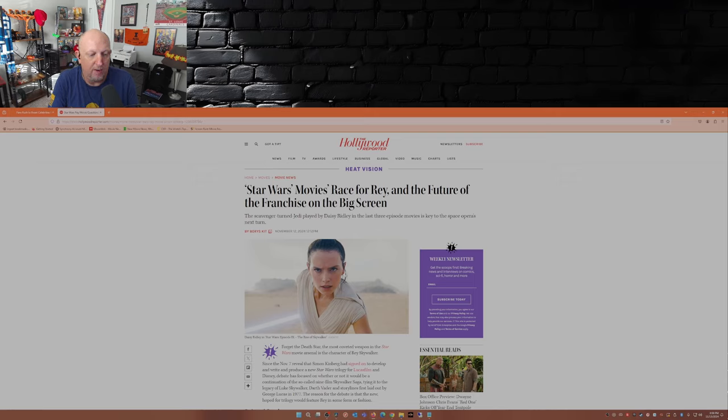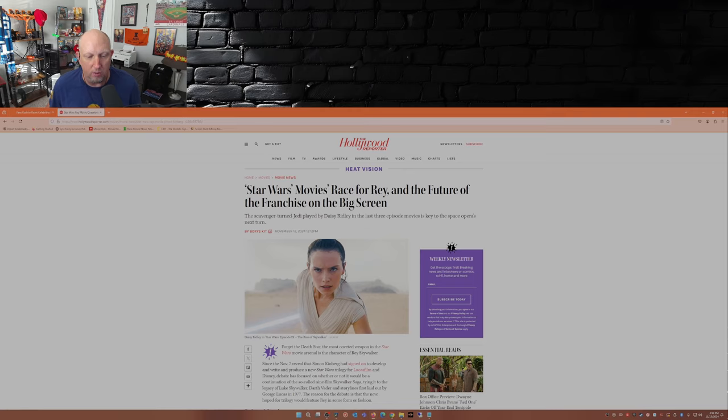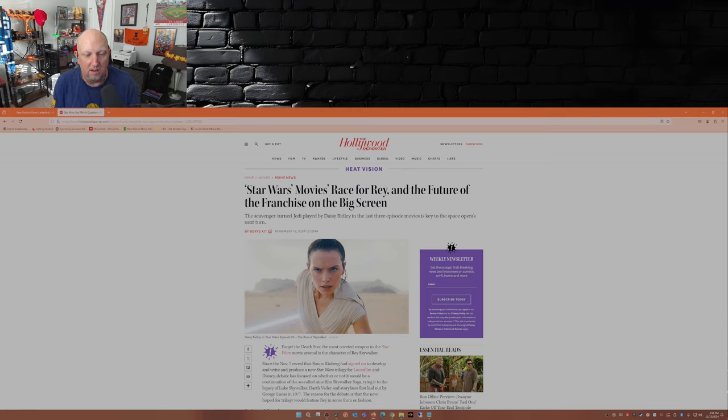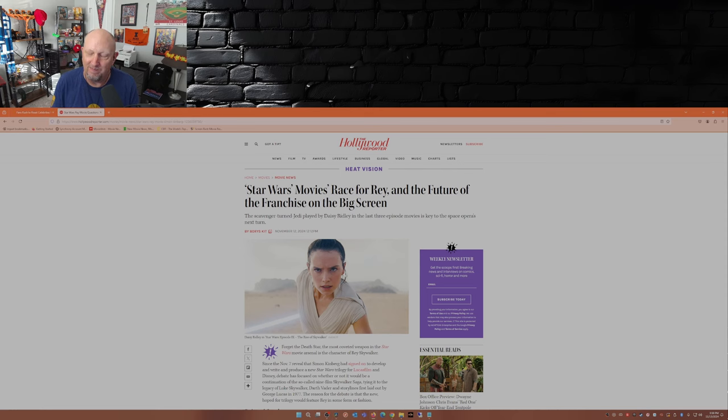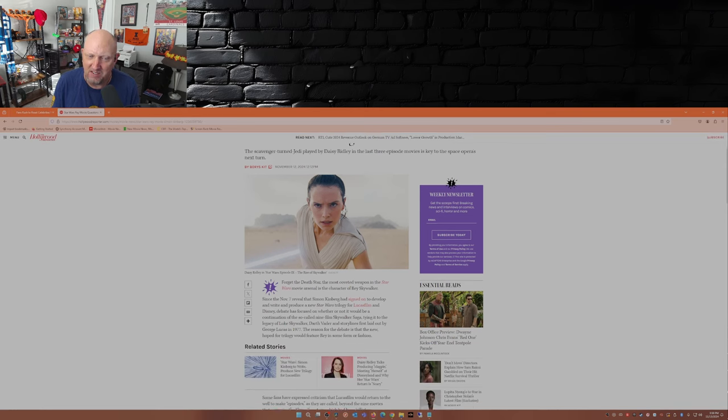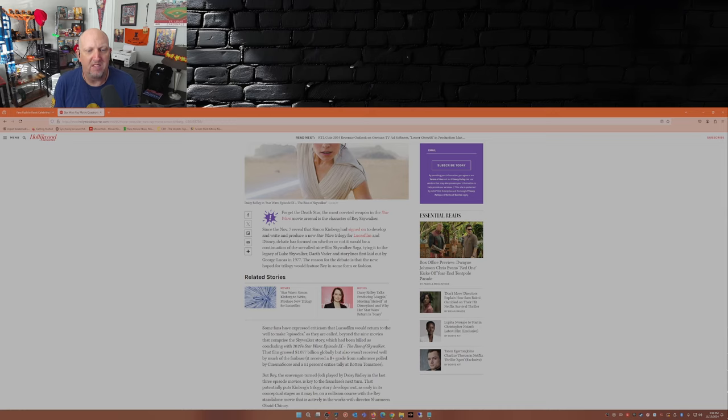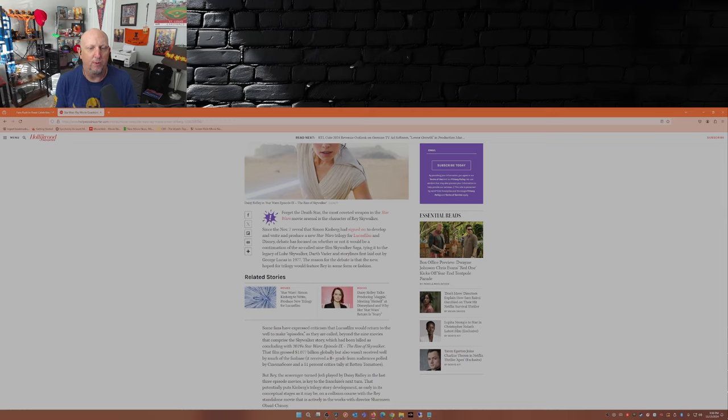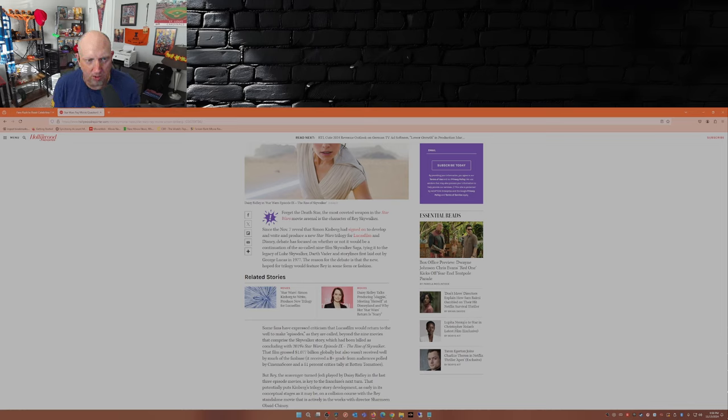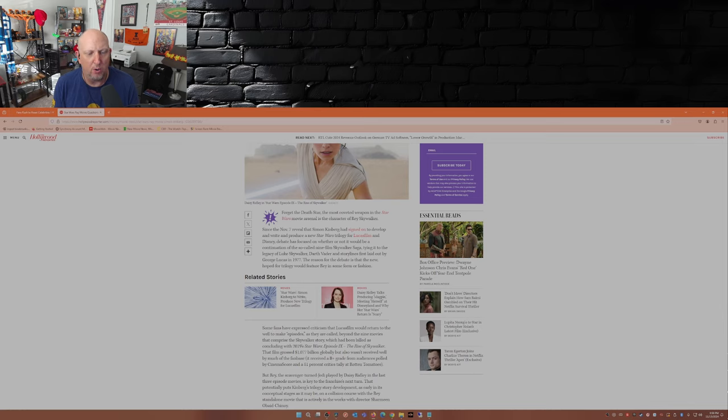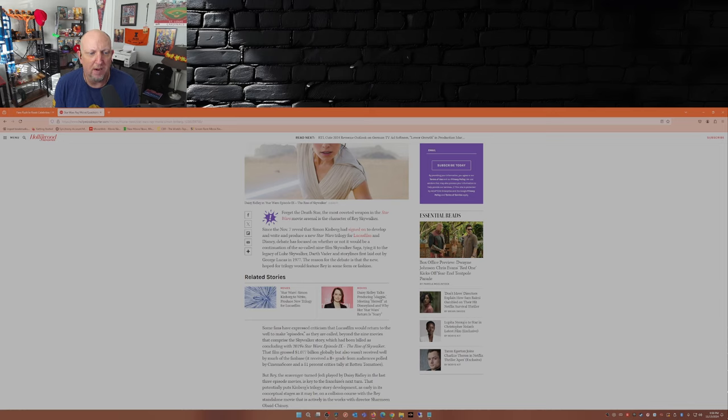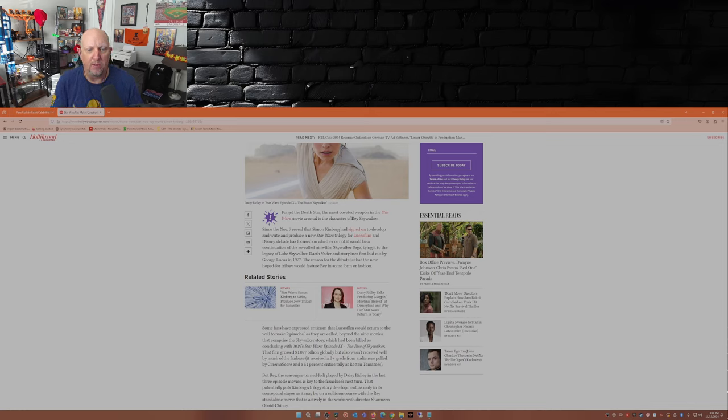Forget the Death Star, the most coveted weapon in the Star Wars movie arsenal is the character of Rey Skywalker. That's right, we don't need the Death Star, we got Rey. Since the November 7th reveal that Simon Kinberg had signed on to develop and write and produce a new Star Wars trilogy for Lucasfilm and Disney, debate has focused on whether it would be a continuation of the so-called nine-film Skywalker saga.